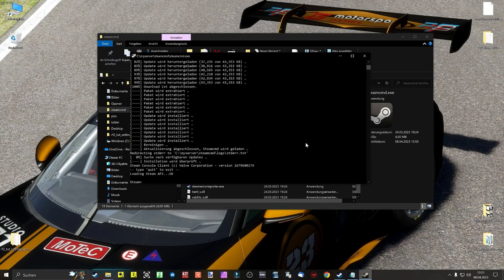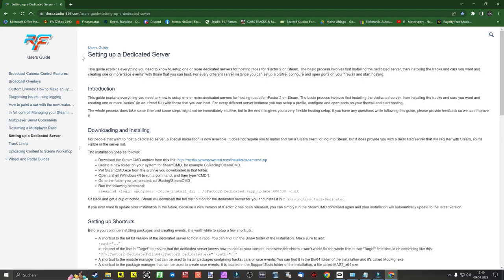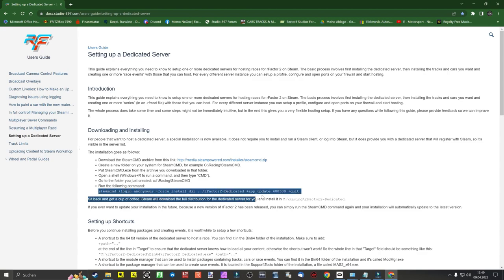When the installation is finished, enter the command quit. We go back to the official user guide of Studio 397 and under 'Setting up a dedicated server', paste and copy the highlighted installation command to install the dedicated rFactor2 server.